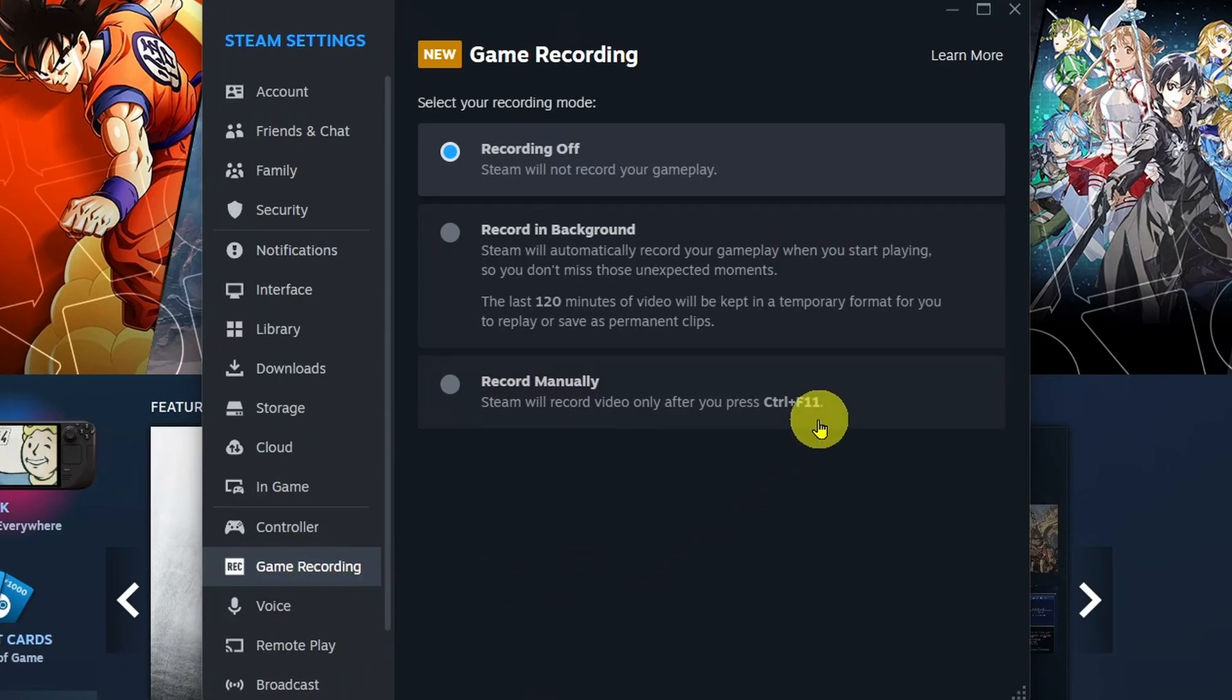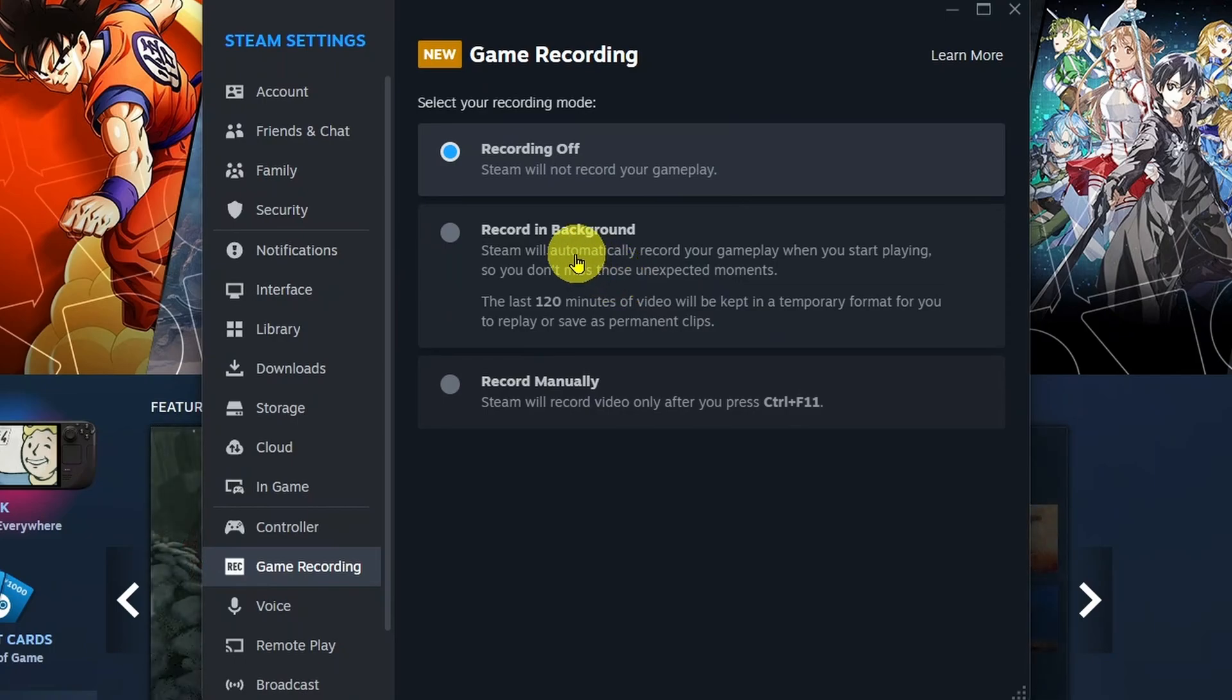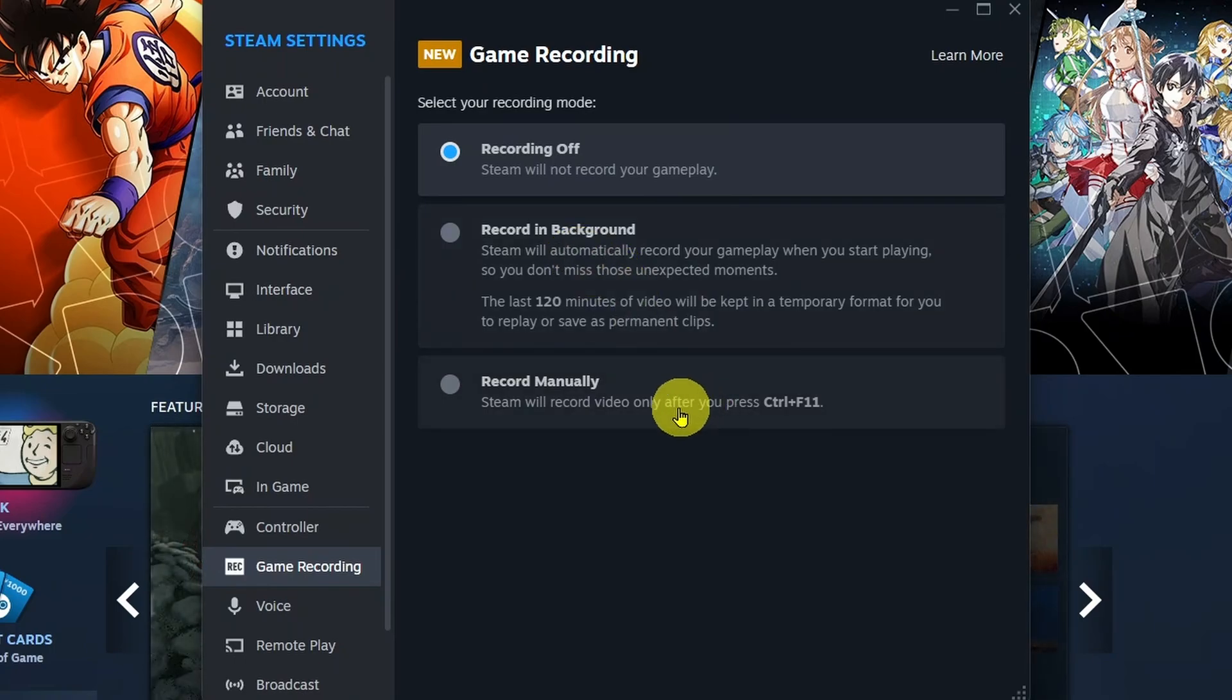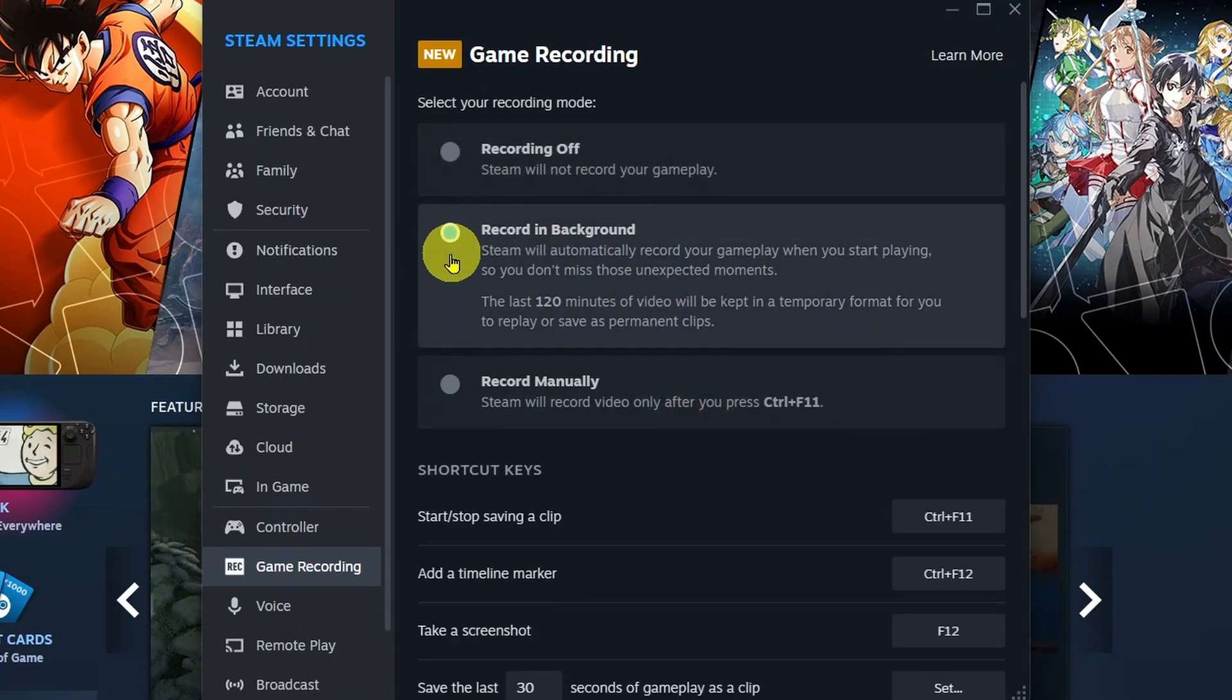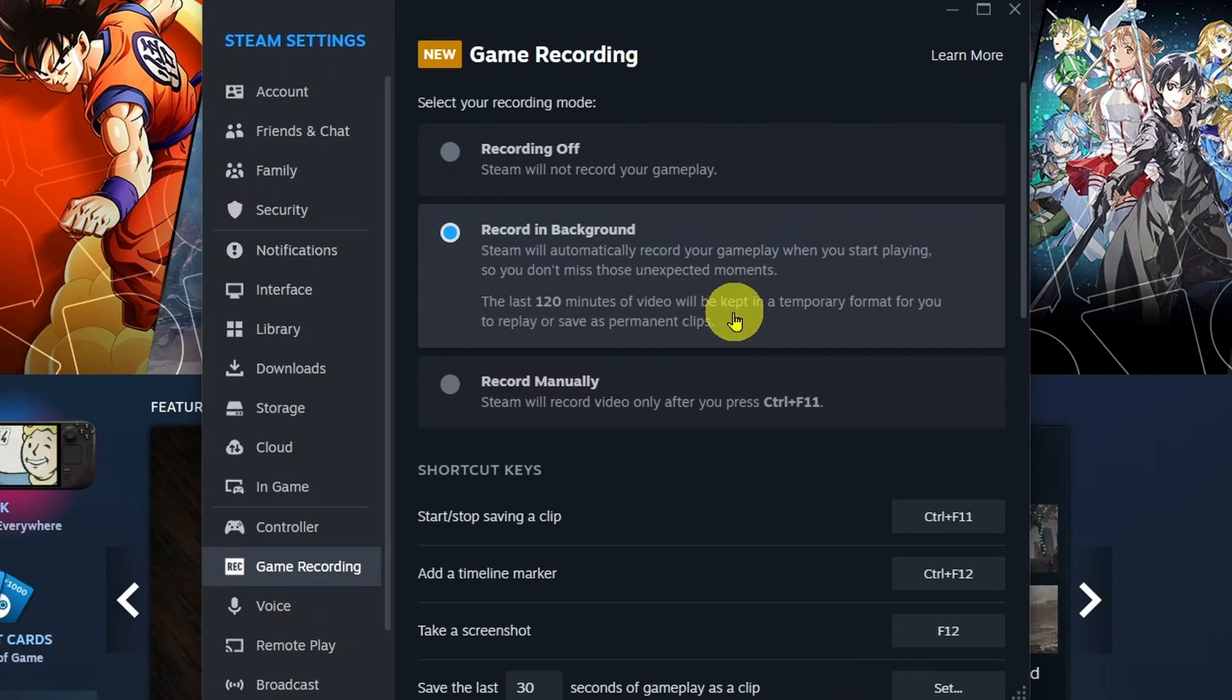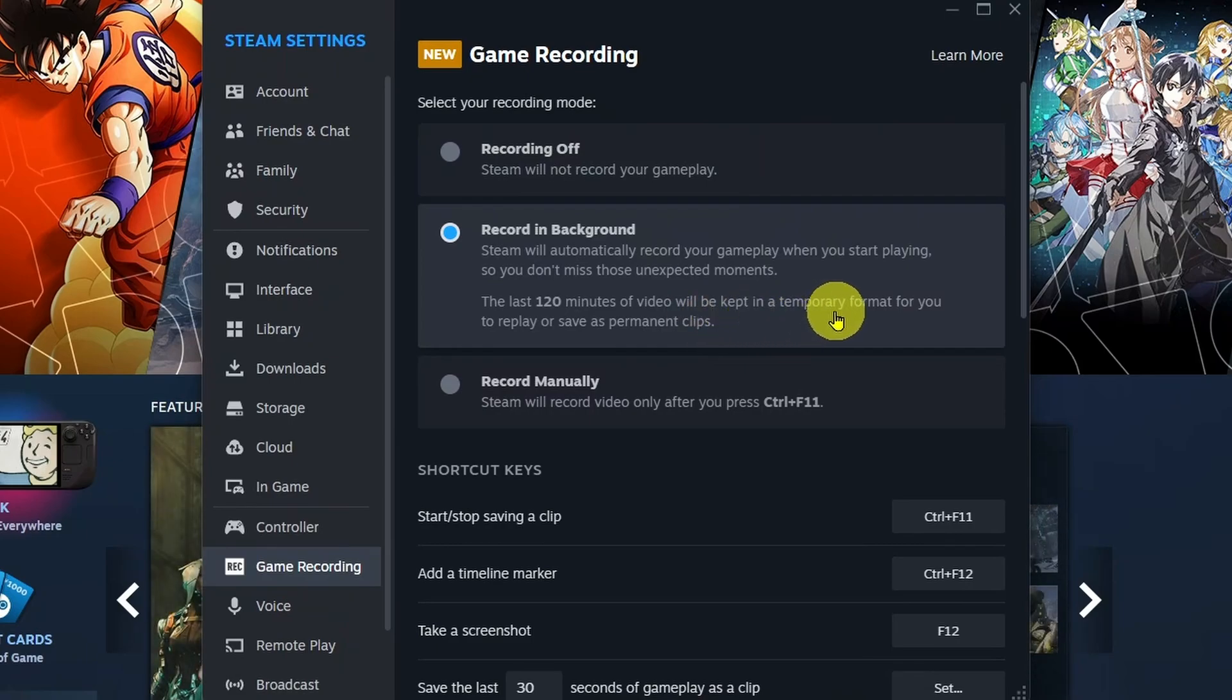By default, it's going to be set to Recording Off, and what I recommend you do is select either Record in Background or Record Manually. With Record in Background, the last 120 minutes of video will be kept in a temporary format for you to replay or save as permanent clips.